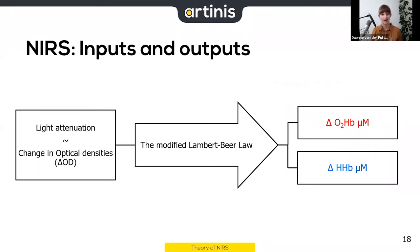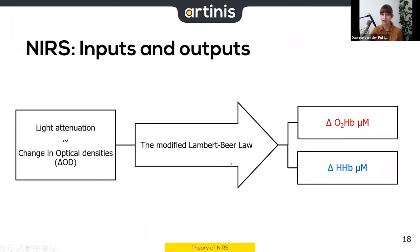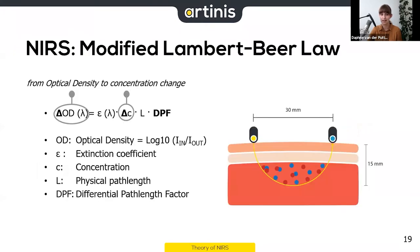What we actually measure is a change in optical density — which is the light absorption we discussed. Using the modified Lambert Beer Law, we can calculate the change in concentration of oxyhemoglobin and the change in concentration of deoxyhemoglobin.